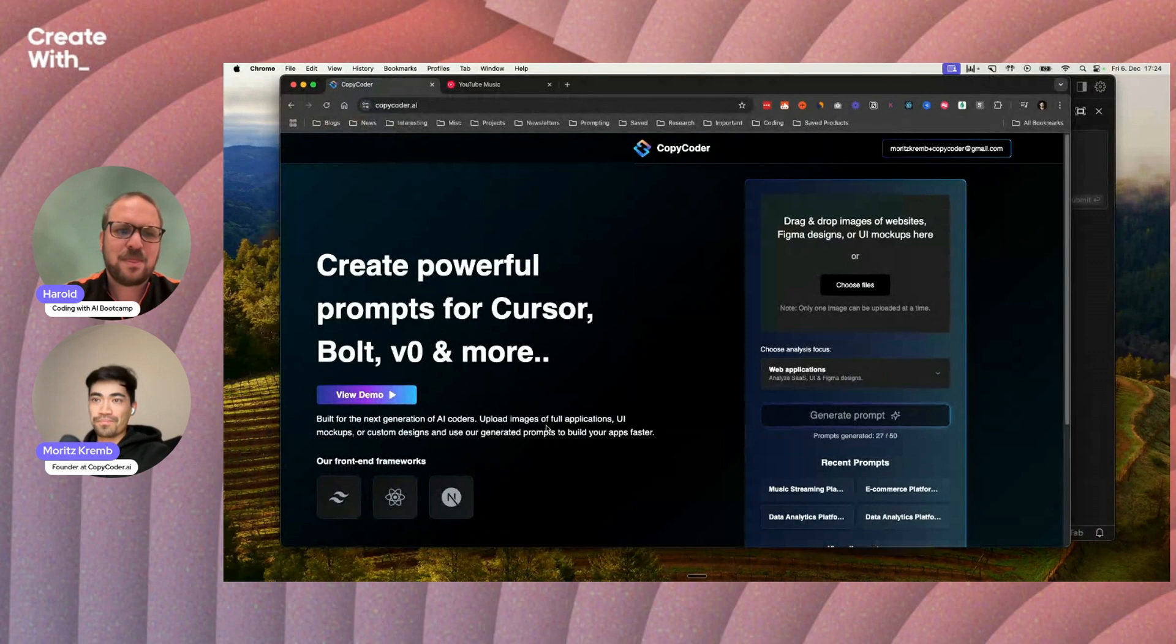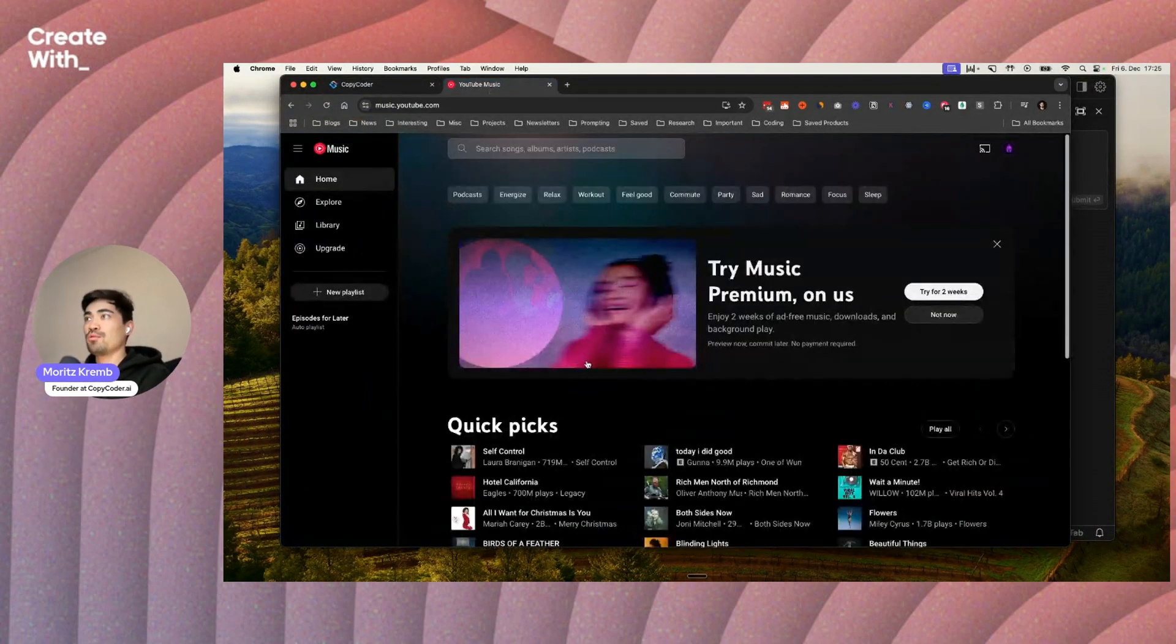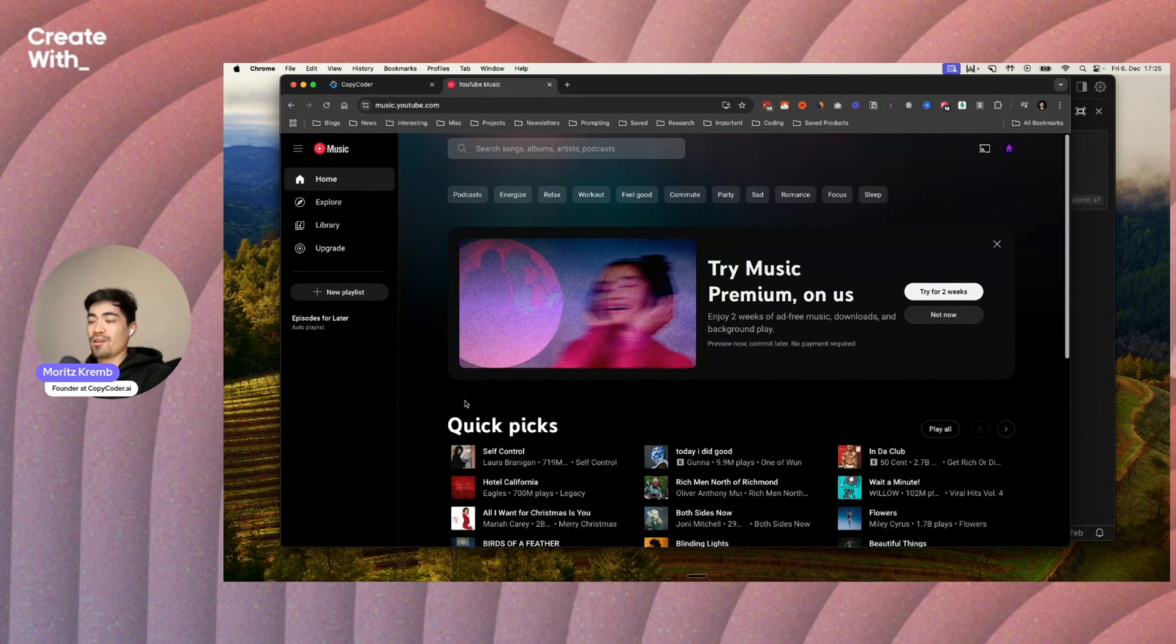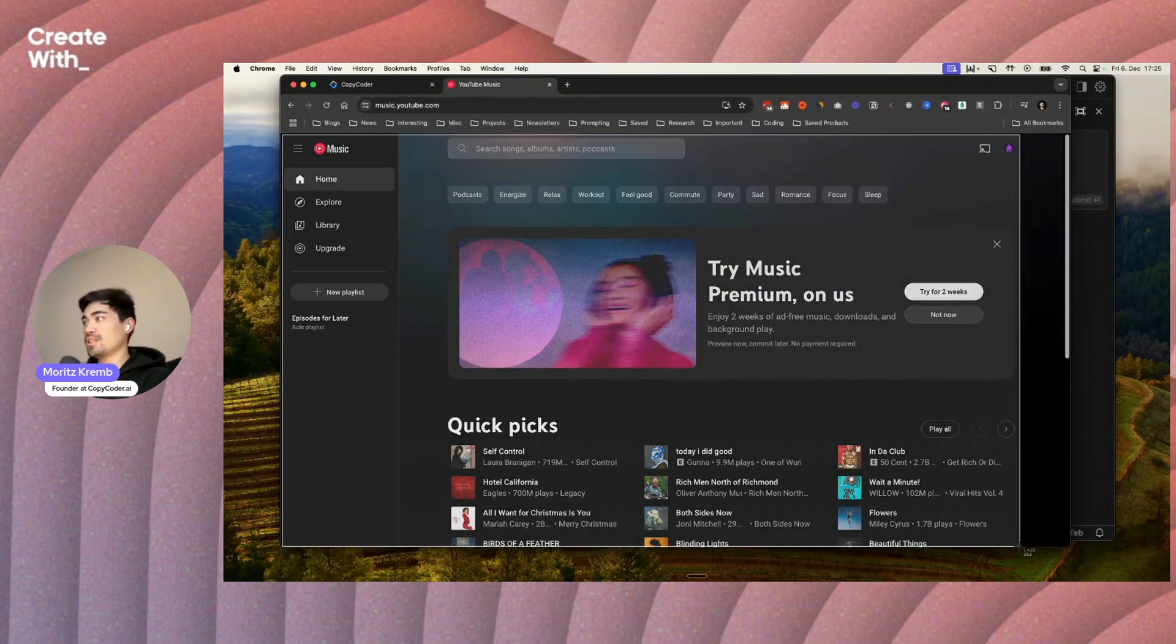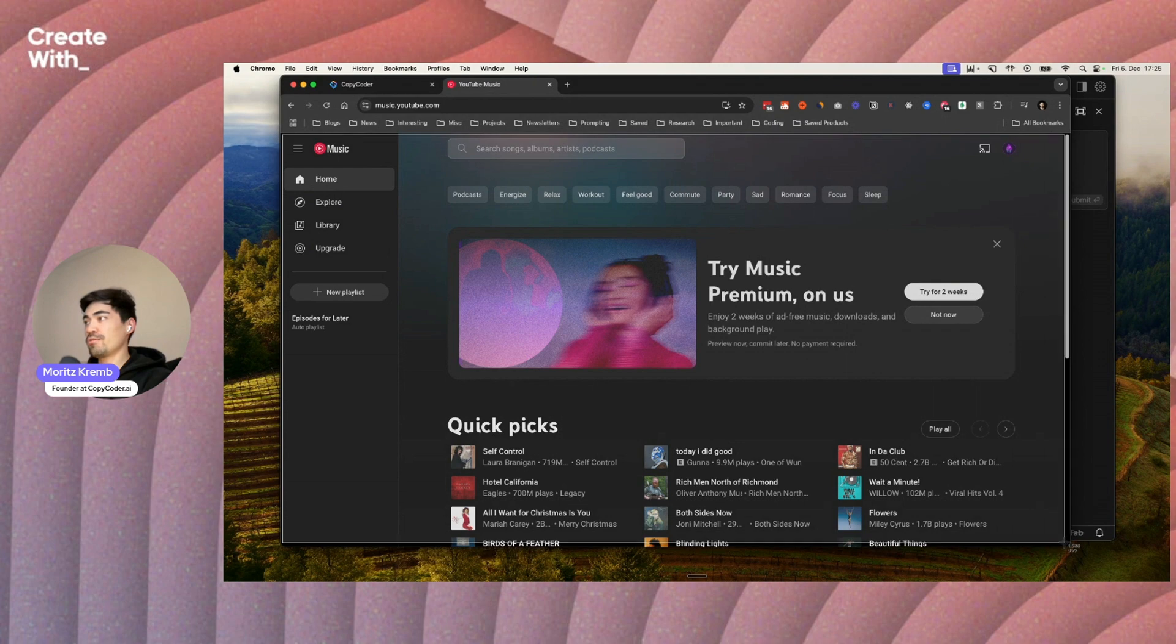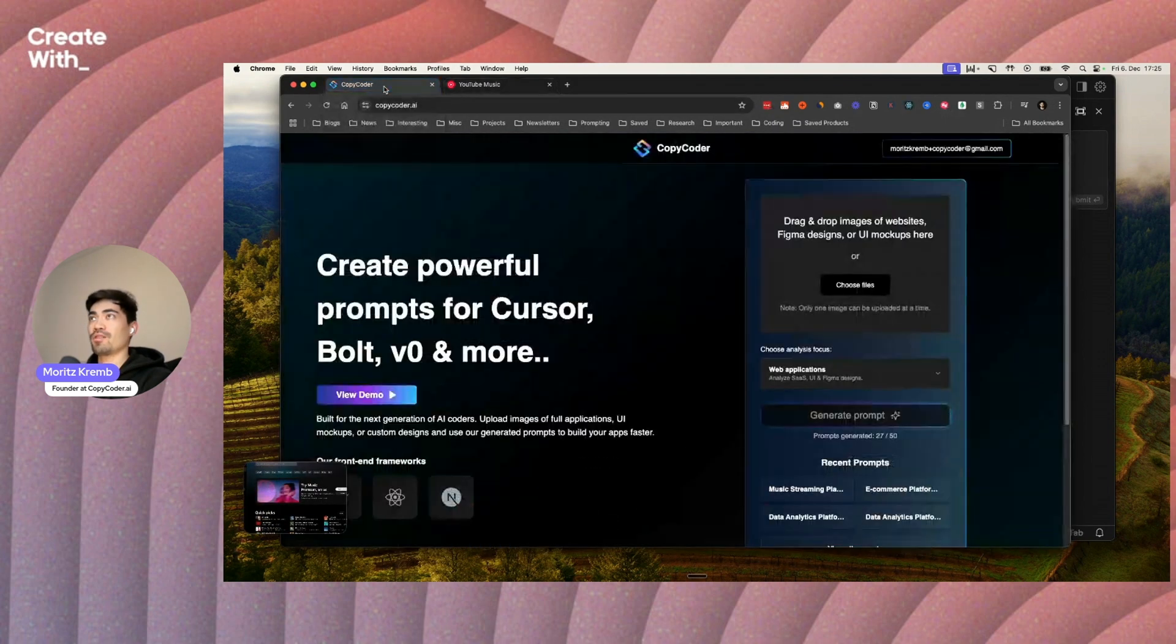What we're going to do in the next 10 minutes is try to clone this app here, or kind of copy the frontend, take a screenshot of it and recreate it really quickly just inside of cursor.